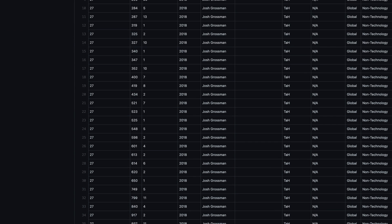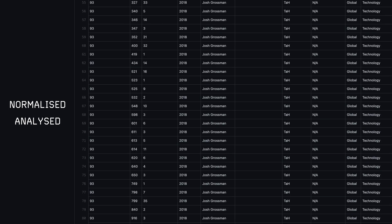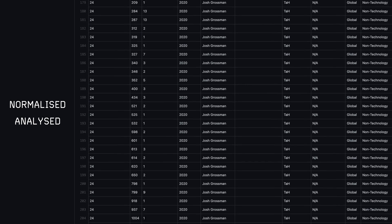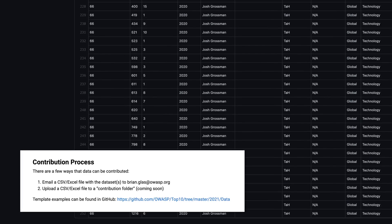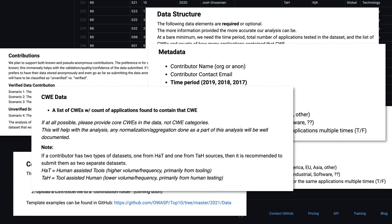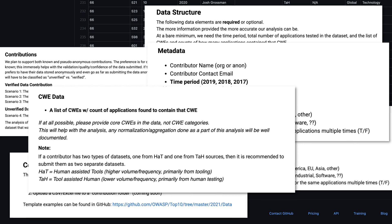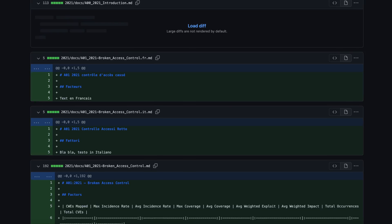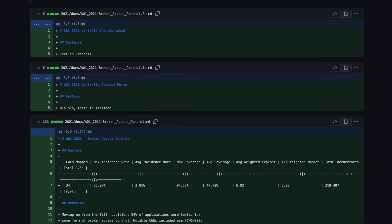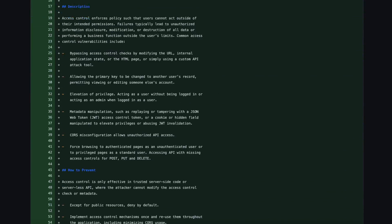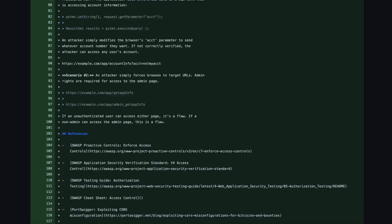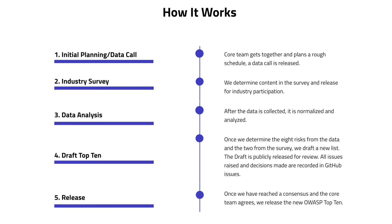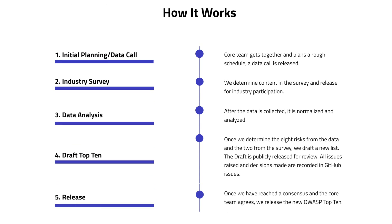Once the data is collected in GitHub, it is normalised and analysed. Surveys are collected and reviewed. A draft top 10 list is then made using 8 risks taken from the data and 2 from the survey. The draft is released publicly, and the editing process is recorded in GitHub. Once a public consensus has been reached, the OWASP Top 10 is released.